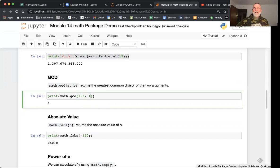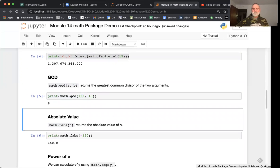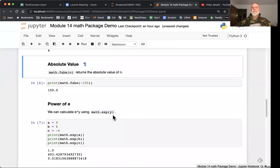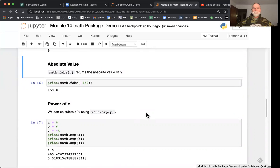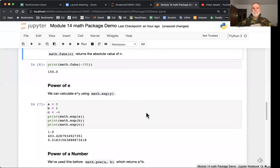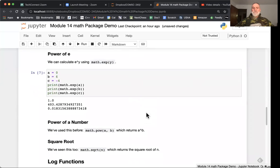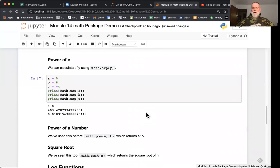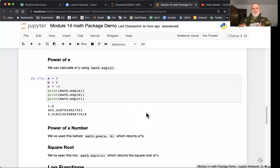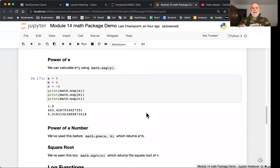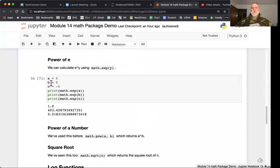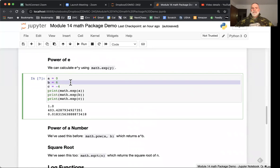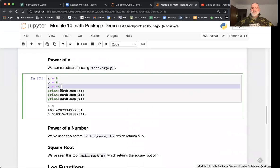Absolute value will return that absolute value. F abs is the function name. We've used power before, but we haven't used exponent. Exp will simply return e to the power of y, and the exponent function takes in y as its argument. So e to the zero is going to put out a one, e to the power of six, and e to the power of minus four.